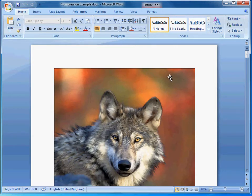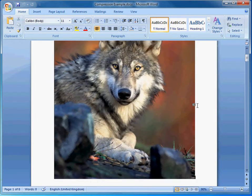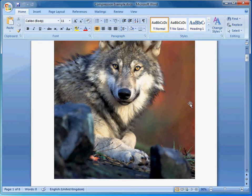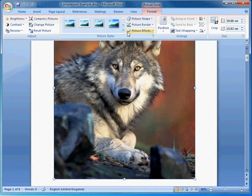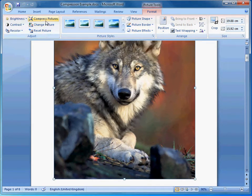So to compress images, it's really quite easy and you don't lose any quality when the document is printed. All you have to do is double click on an image and this changes the toolbar at the top to give you more options to do with images. And the option we're after is compressed pictures.